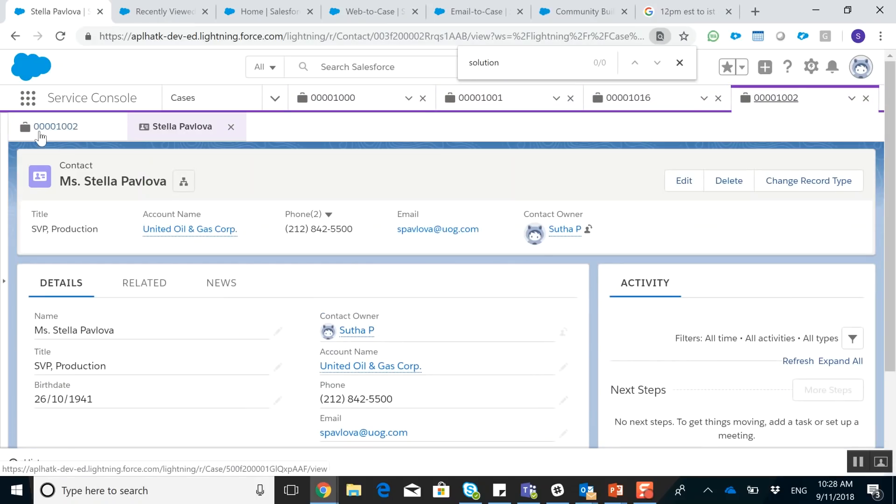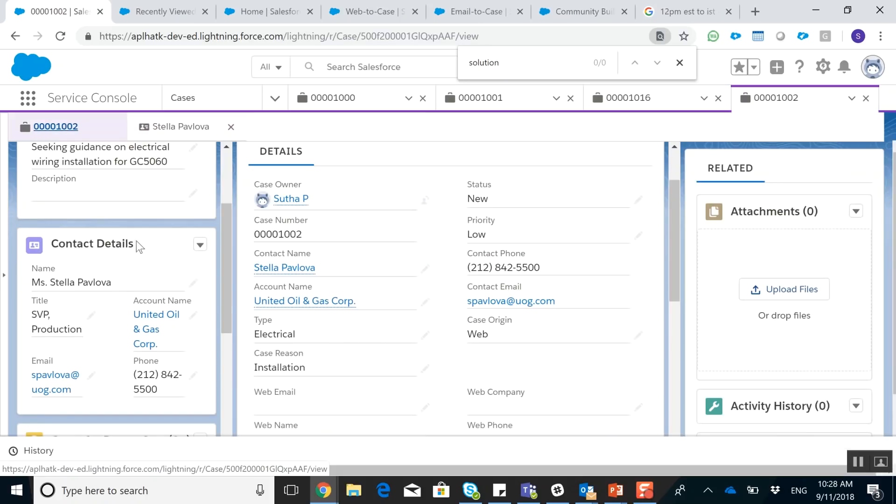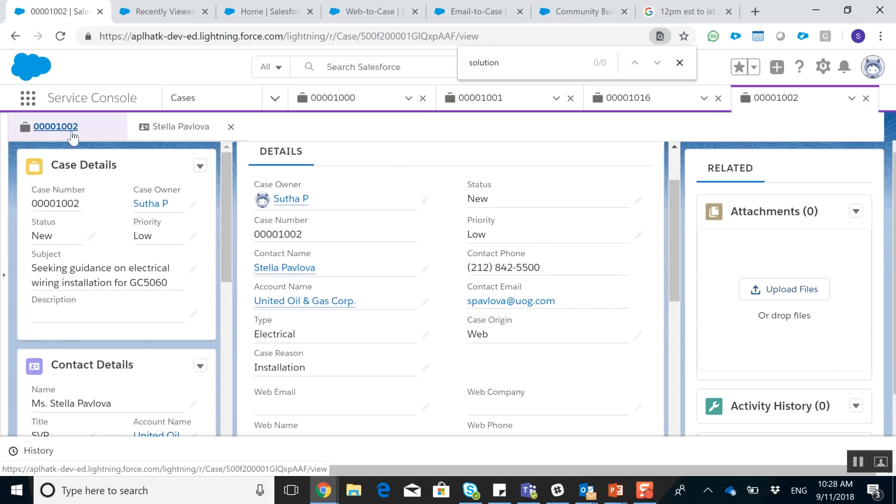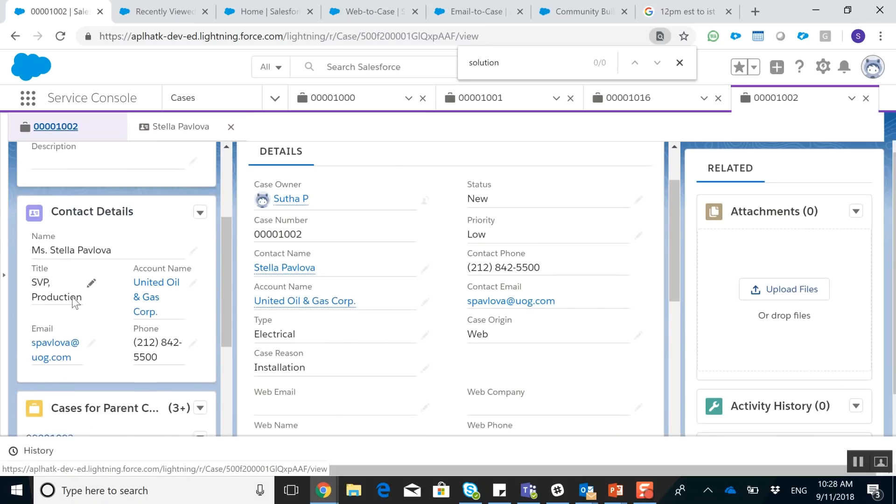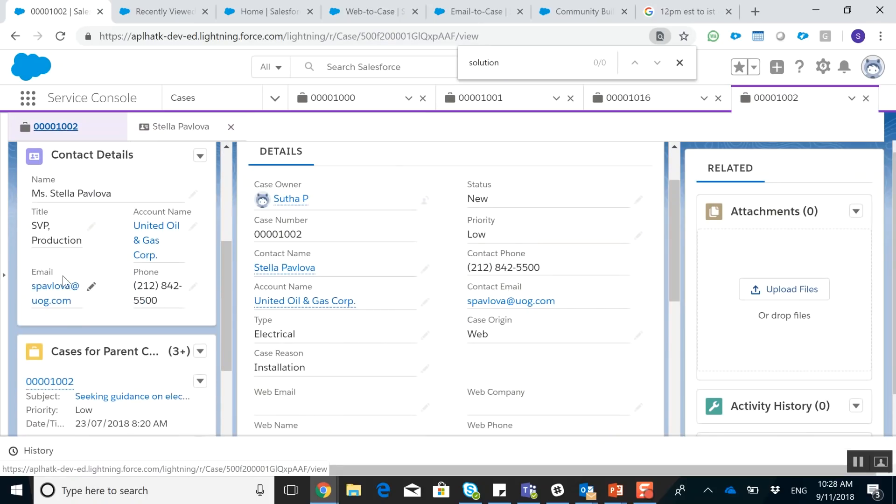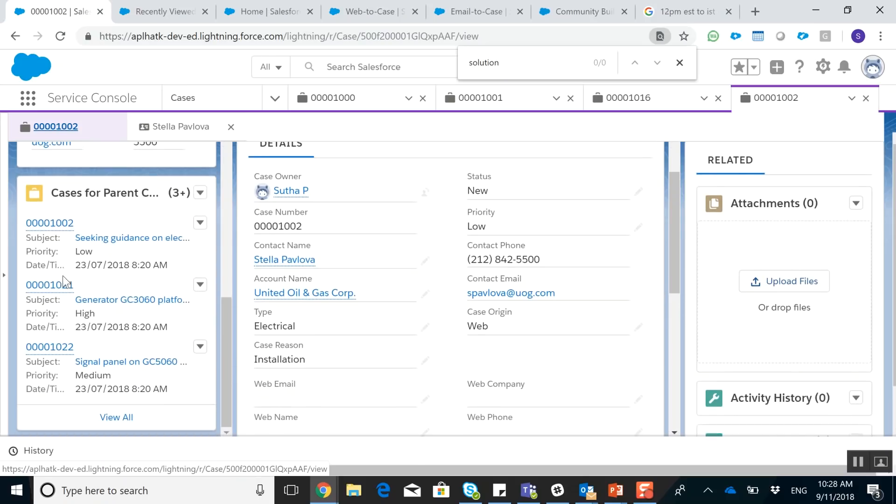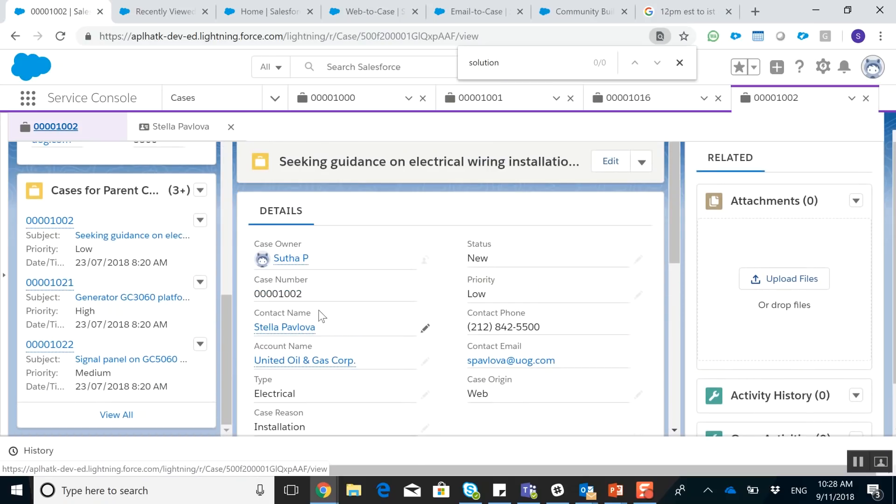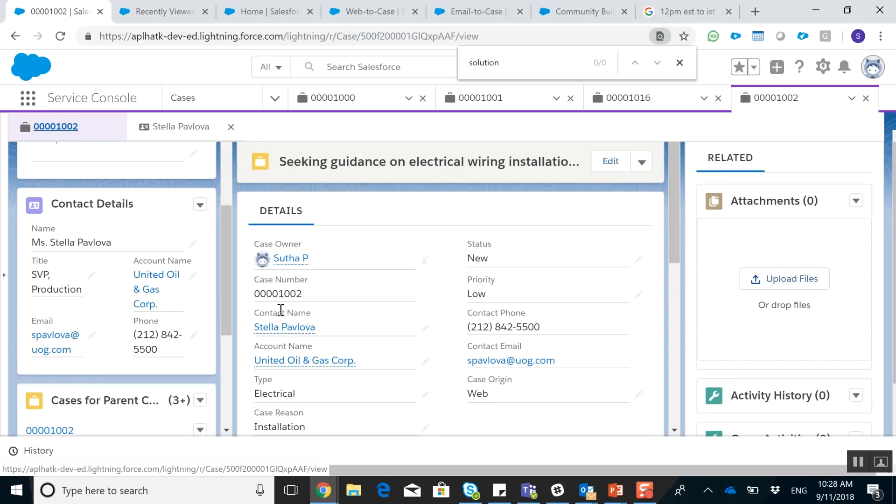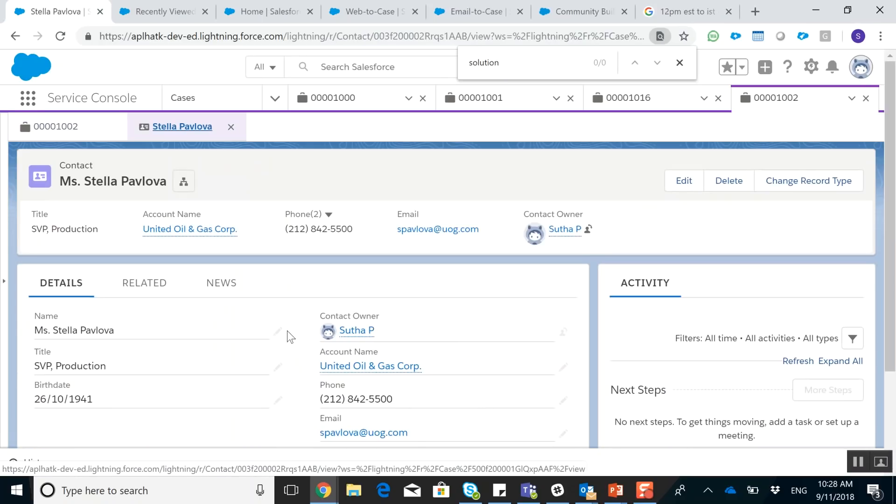Ideally, you want to have these components right here show as most valuable information as possible so you're not navigating as often. But of course, there may be times when you do need to navigate to different records. So therefore, this console view is a lot more easier to navigate through.